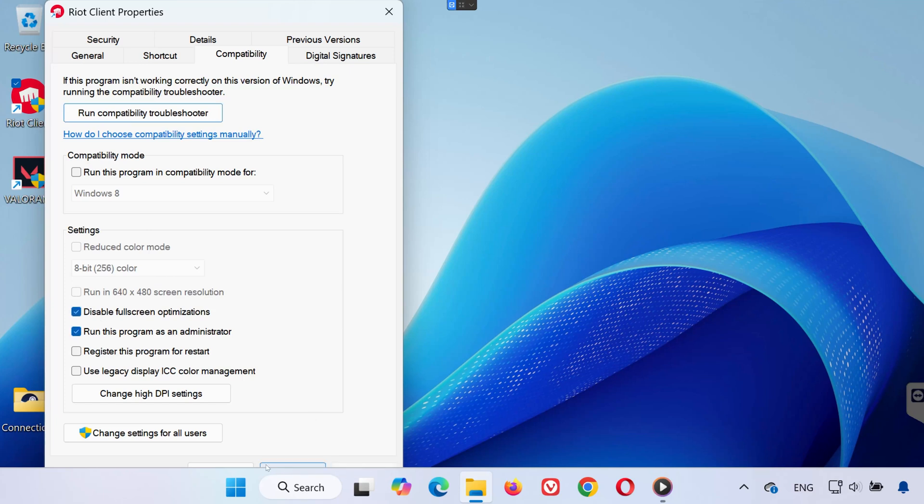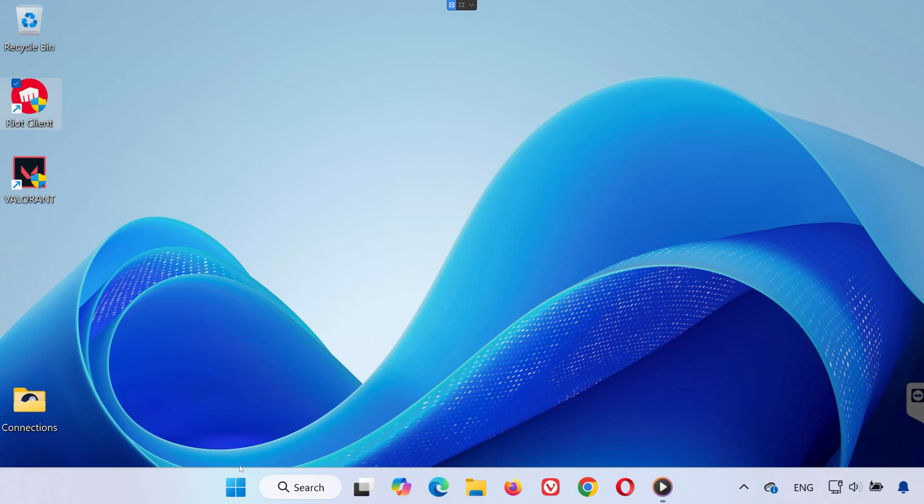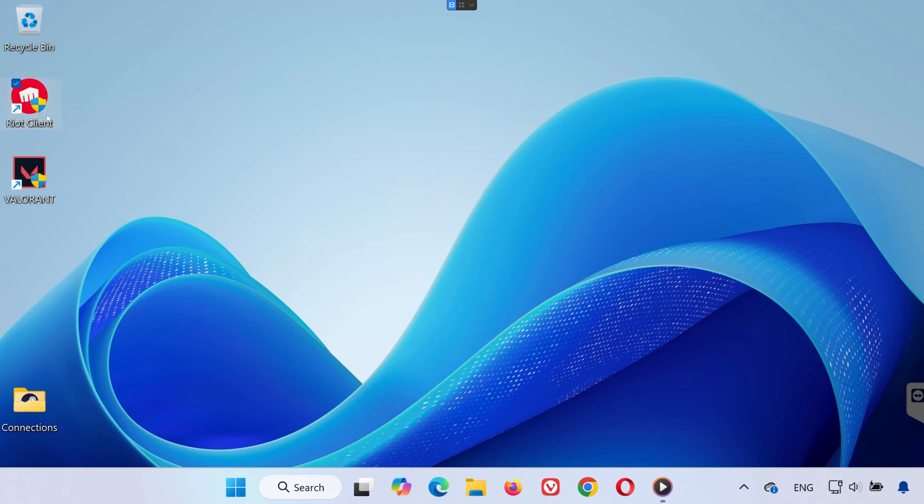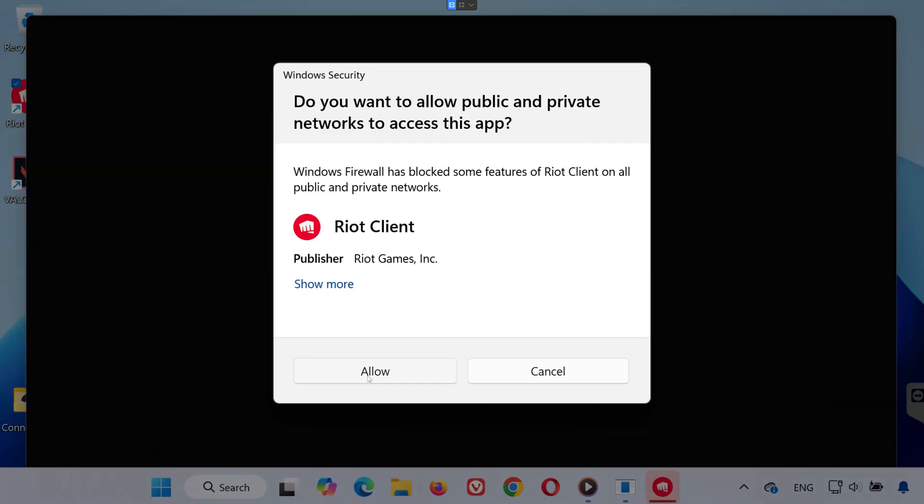Then hit Apply and OK to save the changes. Now try launching Riot Client again. This might solve it right away.